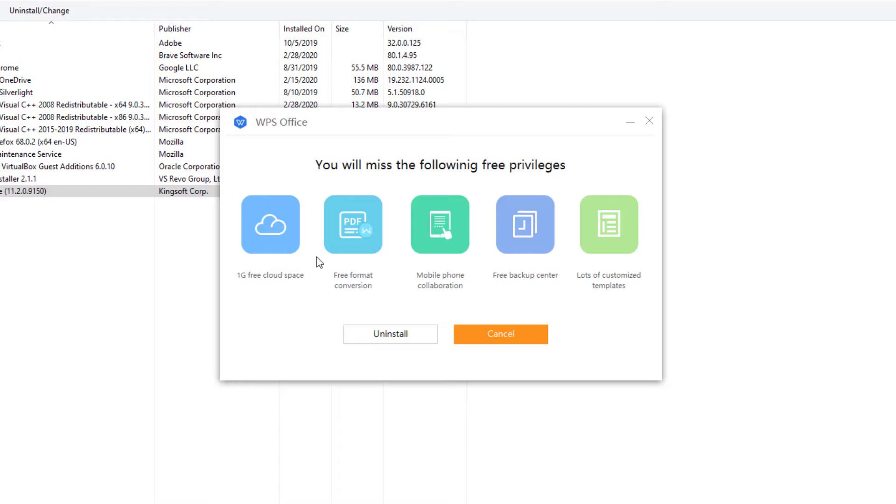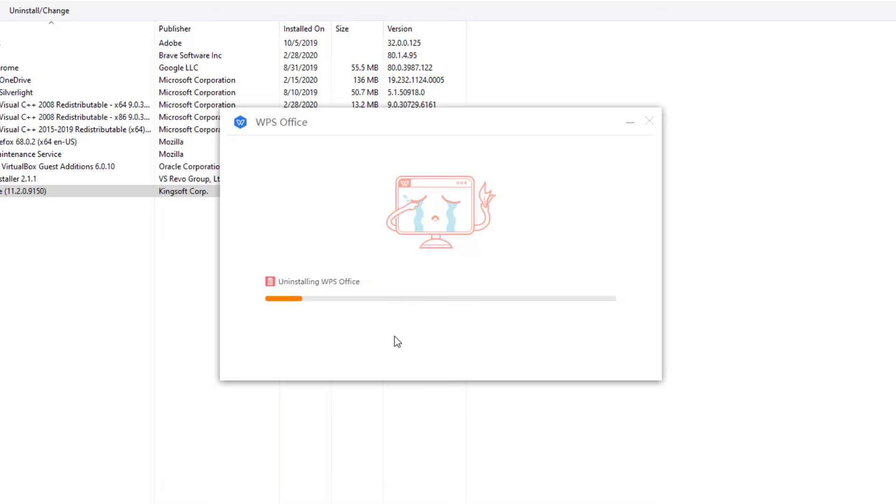Now it shows that you're going to miss some features like the 1GB free CloudSpace and free format conversions from PDFs and stuff like that. I really don't care right now. So leave it as is and just uninstall the program, and let it do its work.